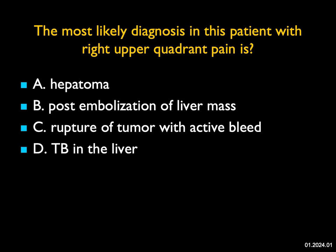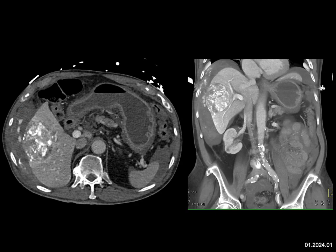In this patient with right upper quadrant pain, the most likely diagnosis is? If you look at the images carefully, you see there's a mass in the liver and there's high density. That's not calcification — this patient had chemoembolization, a TACE study, which is one of the ways of treating hepatoma. But if you look carefully, there's actually bleeding from the tumor — the tumor has ruptured, or the capsule has ruptured. We talk about bleeding in the liver with hepatic adenomas, hepatoma, and metastasis. One of the complications of TACE is rupture of the capsule of the liver with active bleeding, which you can see very nicely in this case.